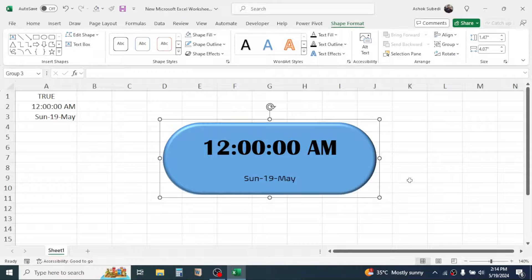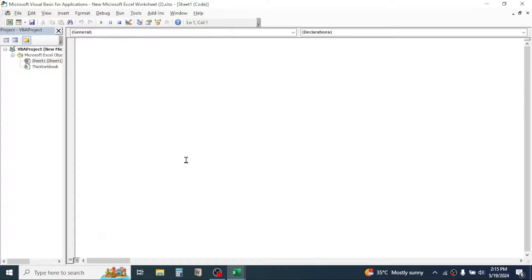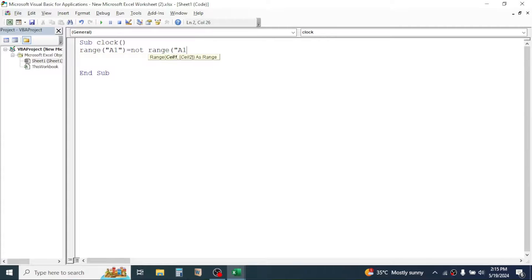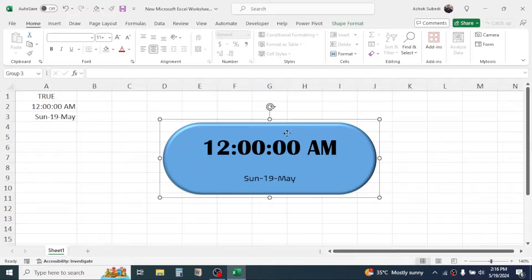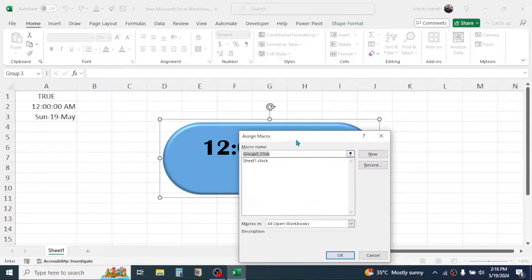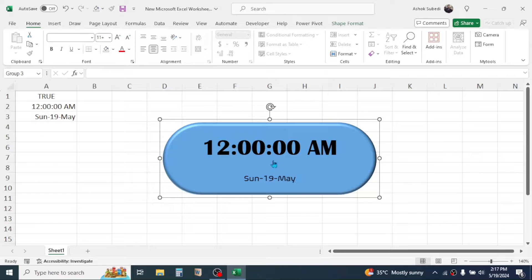Now we have to write the macro code in Visual Basic for Applications. Right-click and choose View Code — this opens the VBA window. Create the sub procedure and write the macro code. Once done, close the VBA editor. Right-click on the shape, click Assign Macro, select the macro code you just created — Sheet1.Clock — and click OK. The macro code is now assigned to the shape.